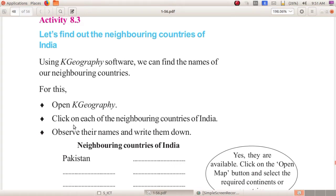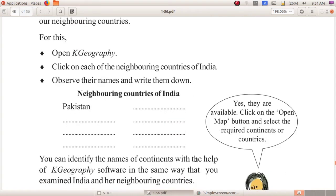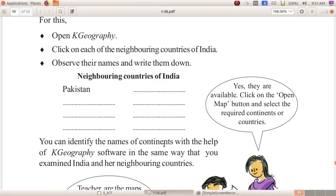After that, click on each of the neighboring countries of India after opening the K Geography software. Observe the names and write them down. You have to write down the names of the neighboring countries of India. One is given — that is Pakistan. So you have to write down the neighboring countries of India in the space provided.